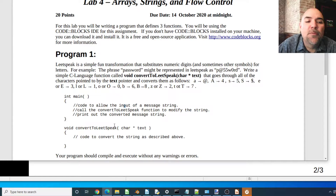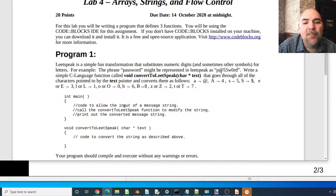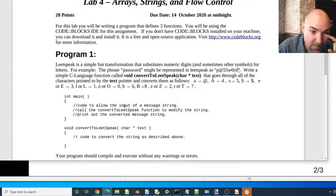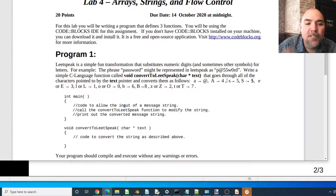Leet speak is a fun transformation of words into something that hackers supposedly use when they talk to each other. People also use this for passwords. So for example, the phrase 'password' might be represented in leet speak by changing the A with an at sign, the S with five, the O with zero — so 'p@55w0rd'. That's what leet speak is.